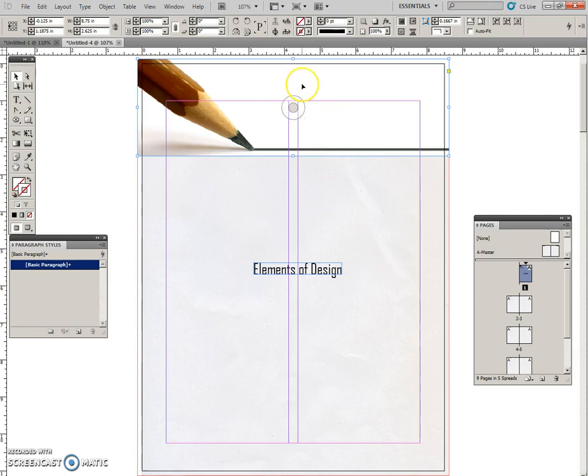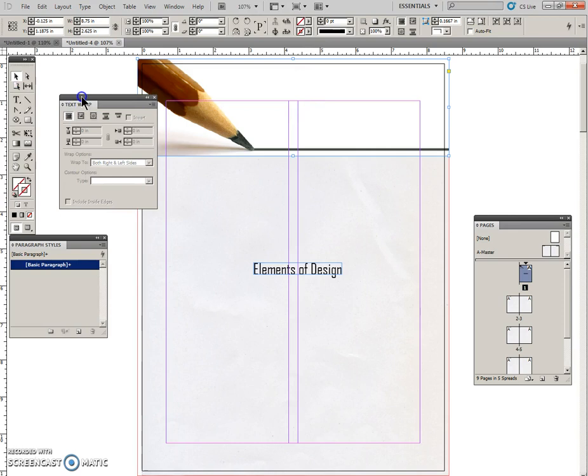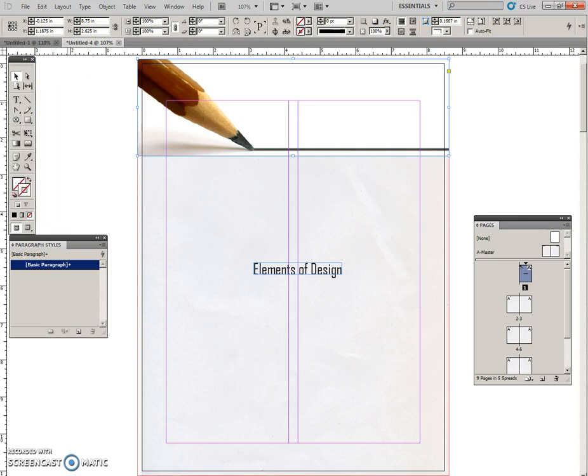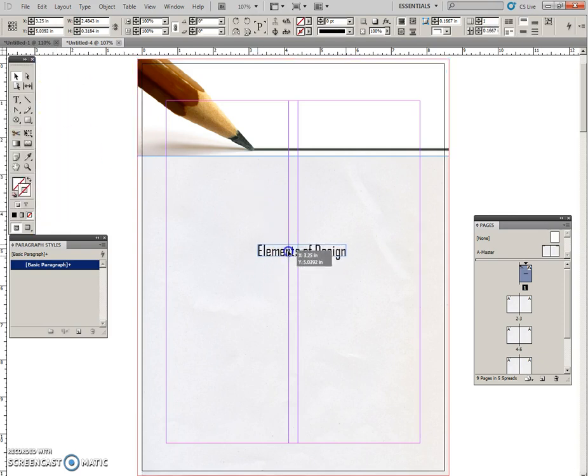And the last thing to do while having this selected is to open up your text wrap and make sure you apply no text wrap because we're about to put this text onto the graphic.